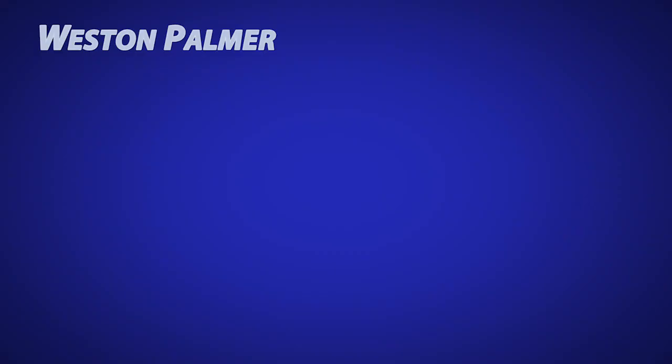Thanks for watching. I hope you'll subscribe and turn on notifications so you know when new videos are released. Check out some of these other videos I think you'll find helpful.